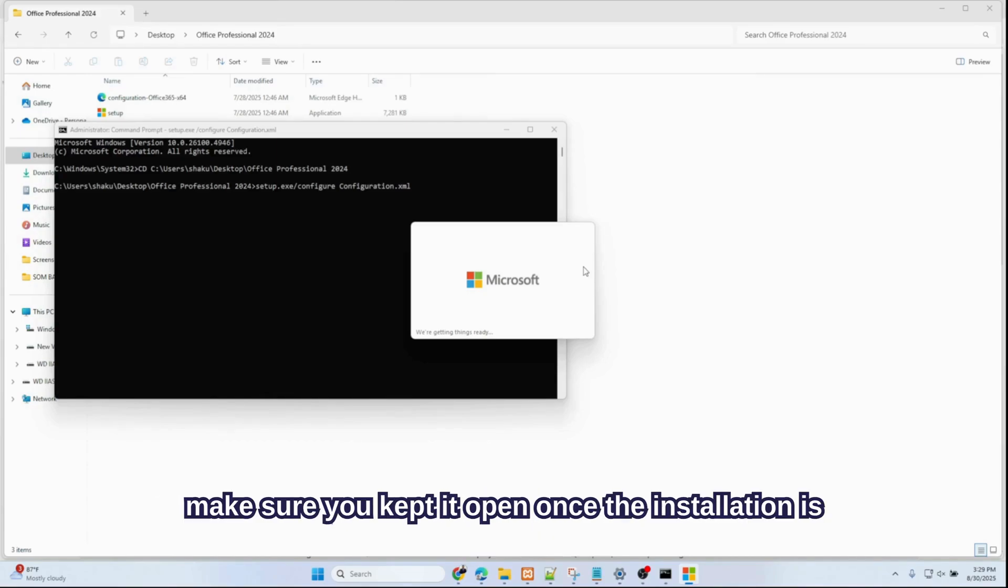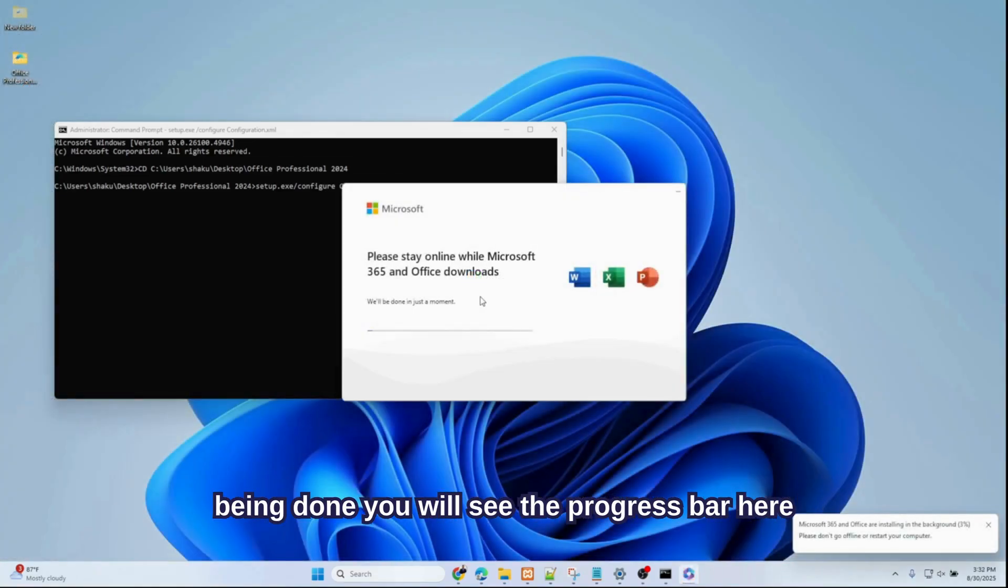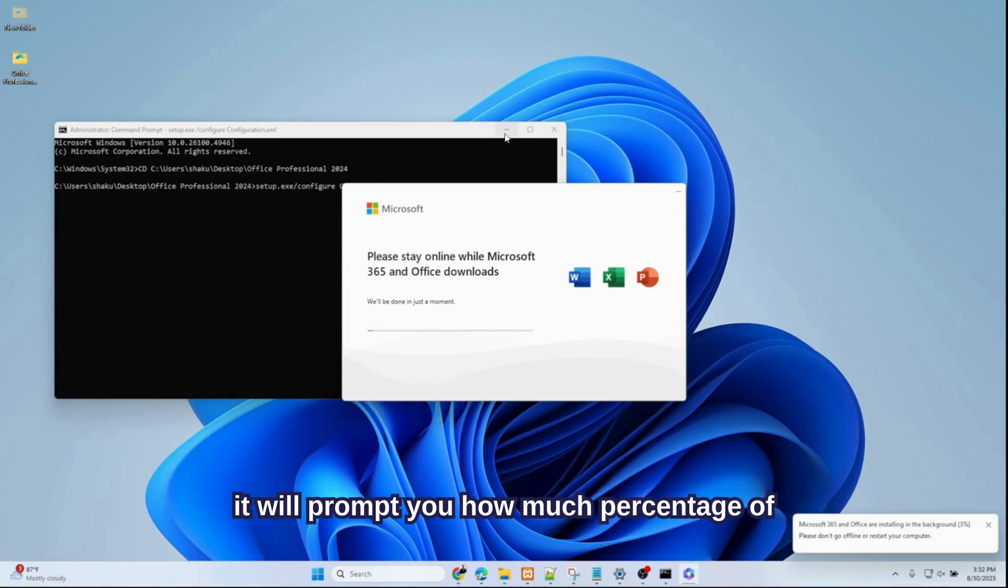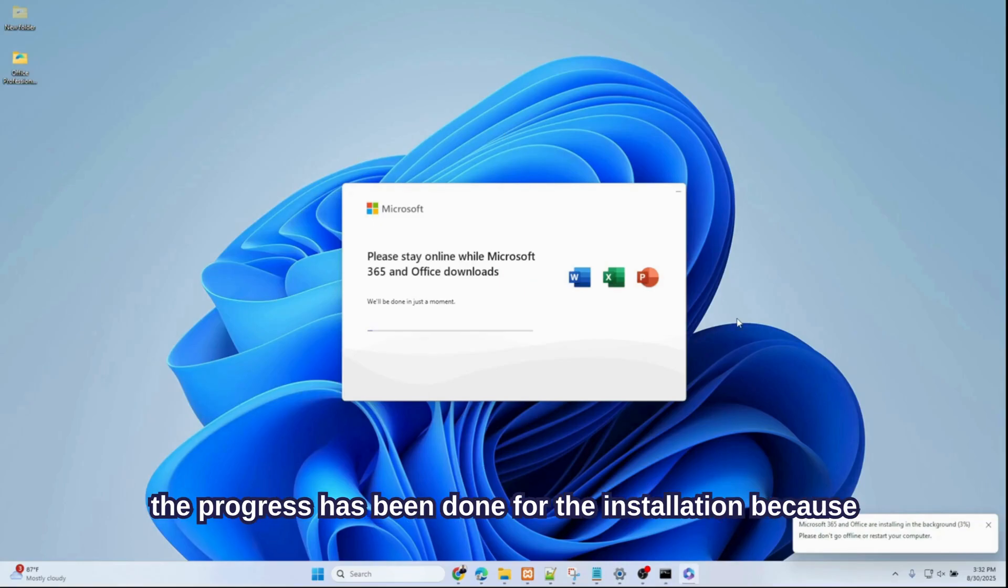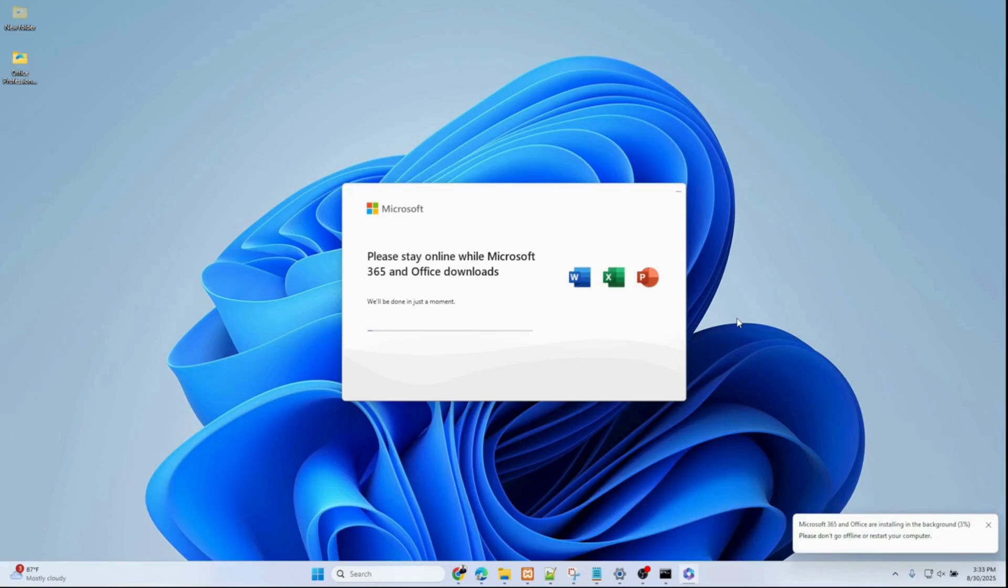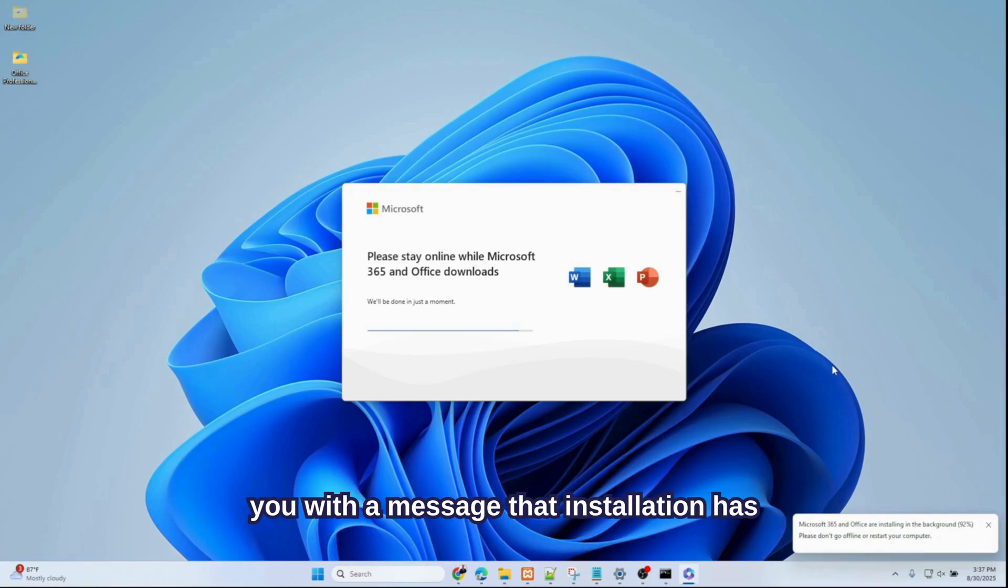Make sure you keep it open. Once the installation is being done, you will see the progress bar here. It will prompt you how much percentage of the progress has been done for the installation, because it's actually downloading from the Microsoft official server. Once the installation is completed, it will prompt you with a message that installation has been successfully done.